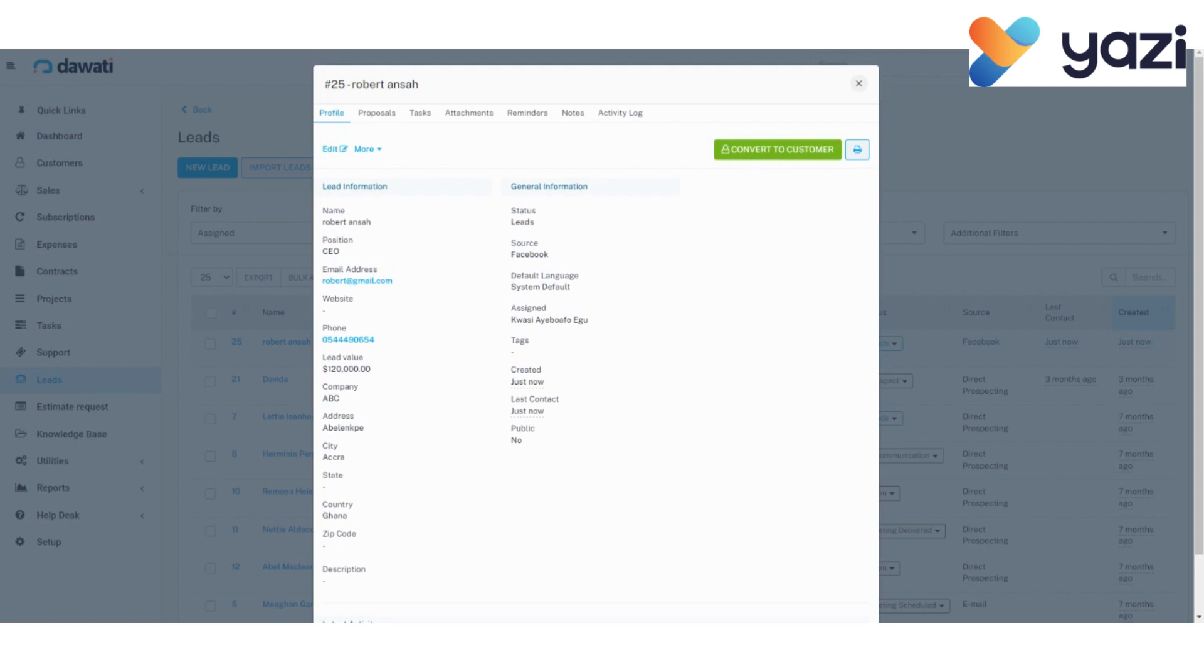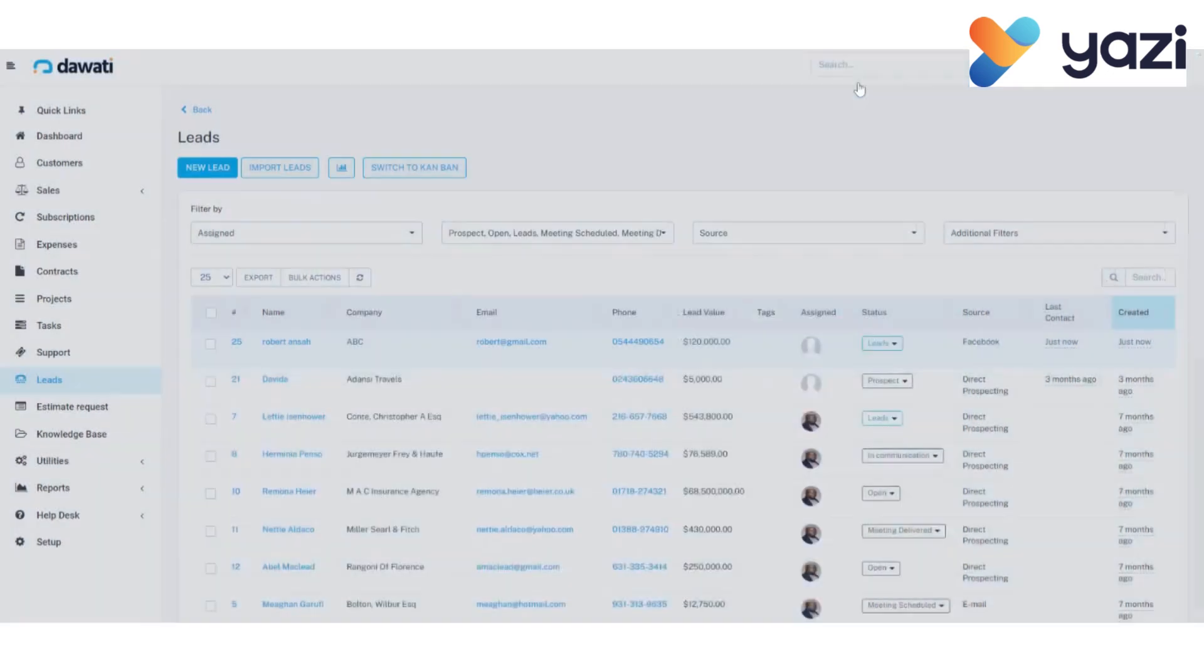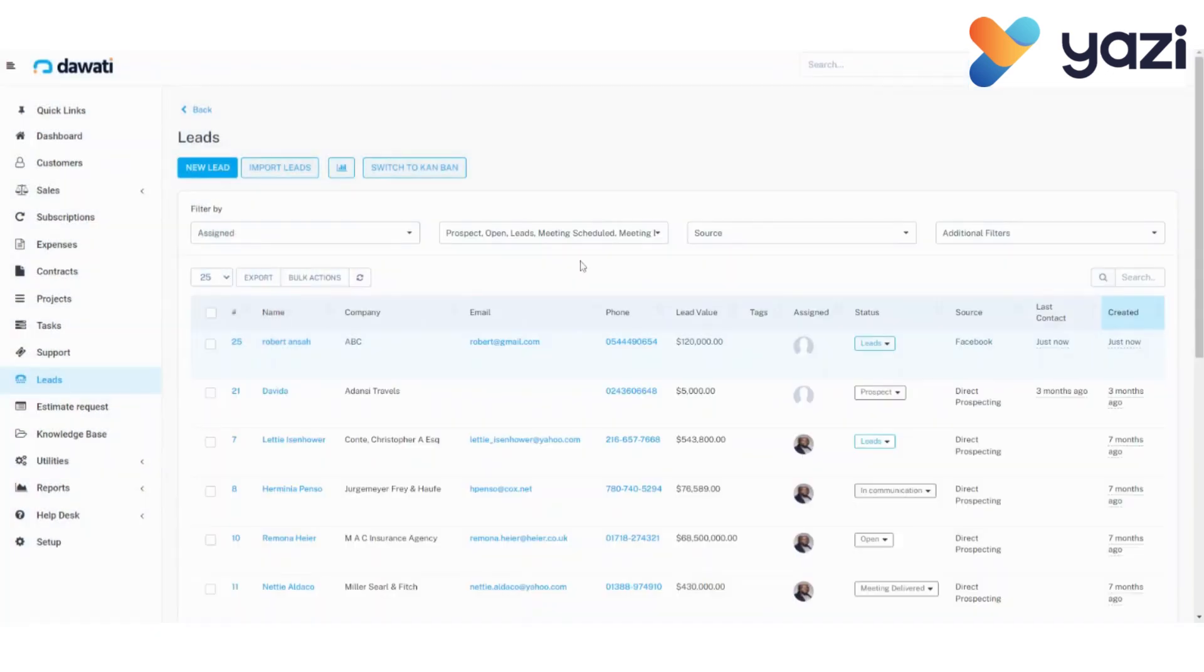In this example, the lead hasn't become a customer yet. So we just go with the information we've typed in here. Coming back to the lead window, you will notice that Robert's answer has been created with every detail I specified.